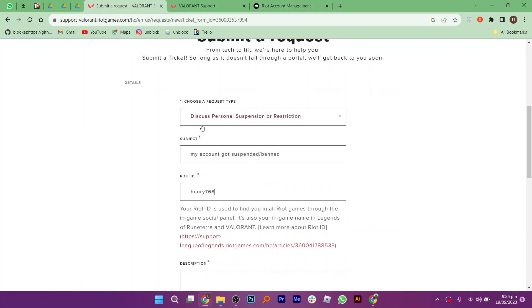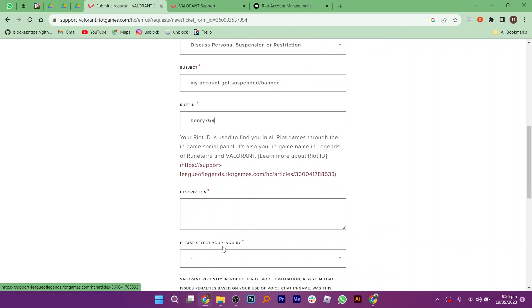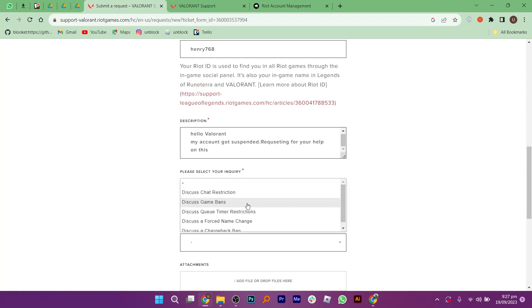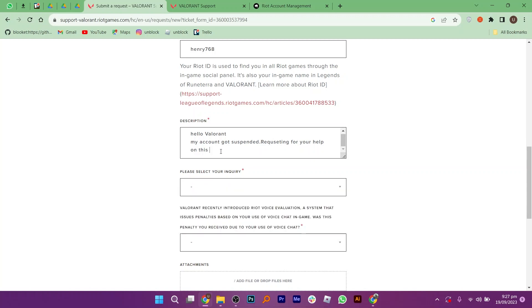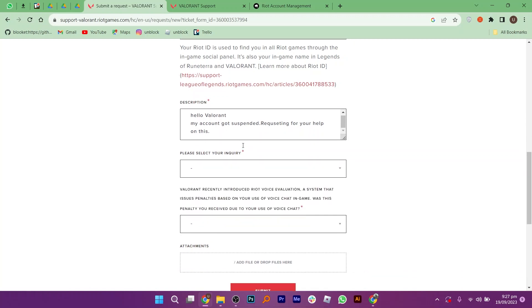Now after adding the ID, you need to add a description. Simply type that your account has been suspended and you are requesting for help in this regard. Right below it, select your inquiry. It can be discuss game bans for this specific topic.